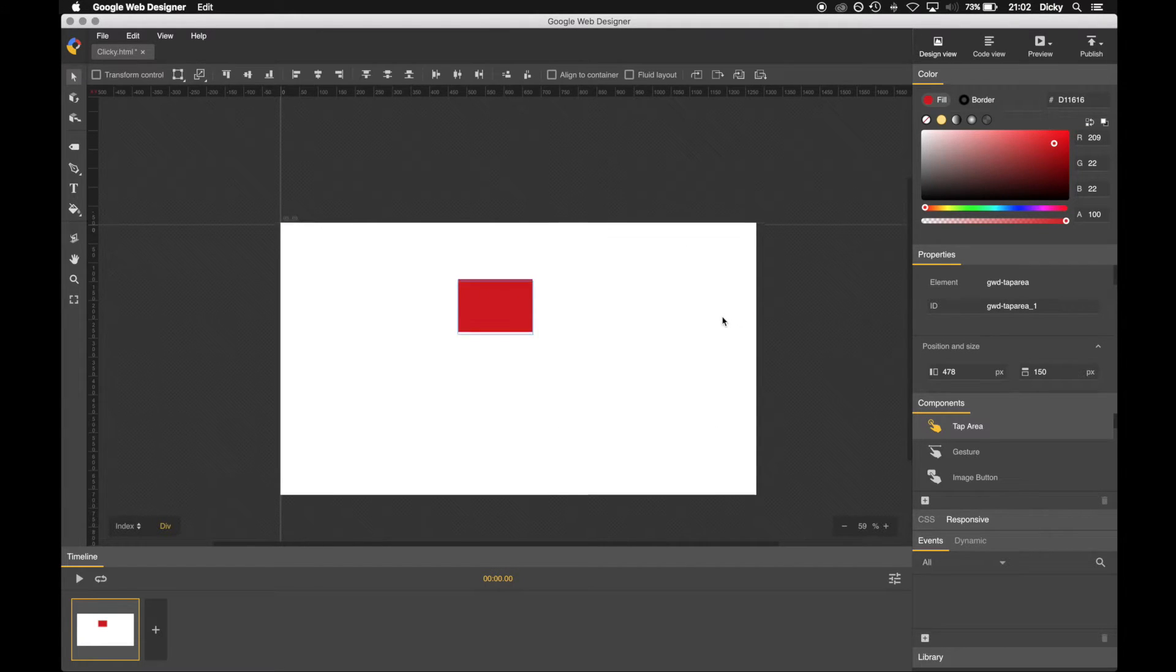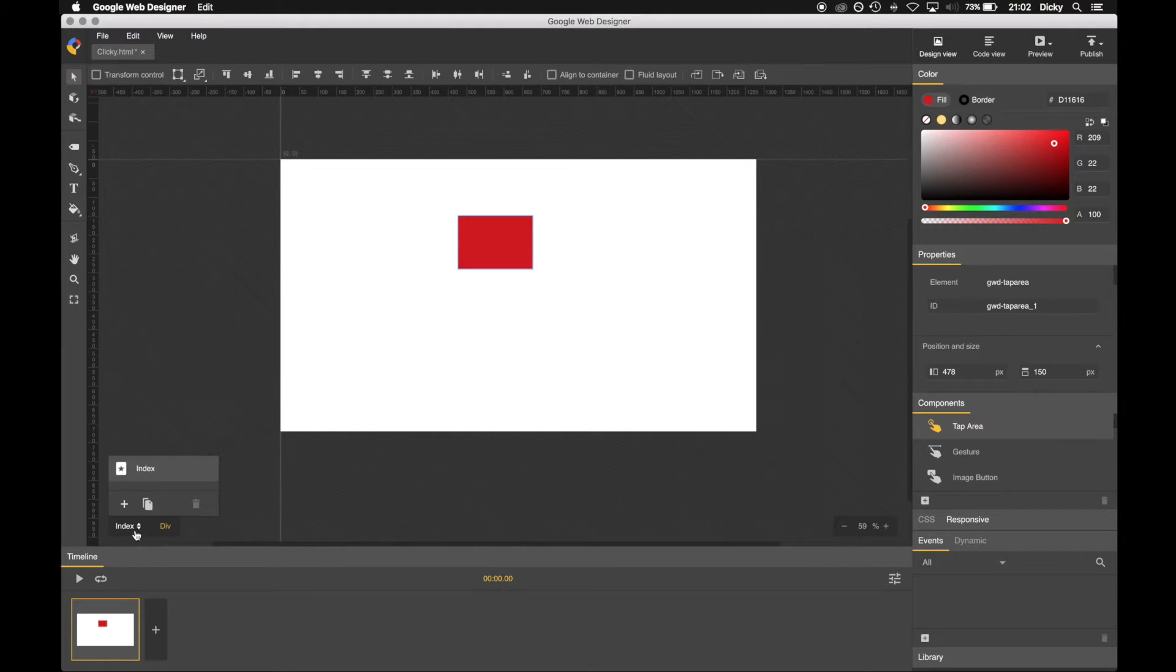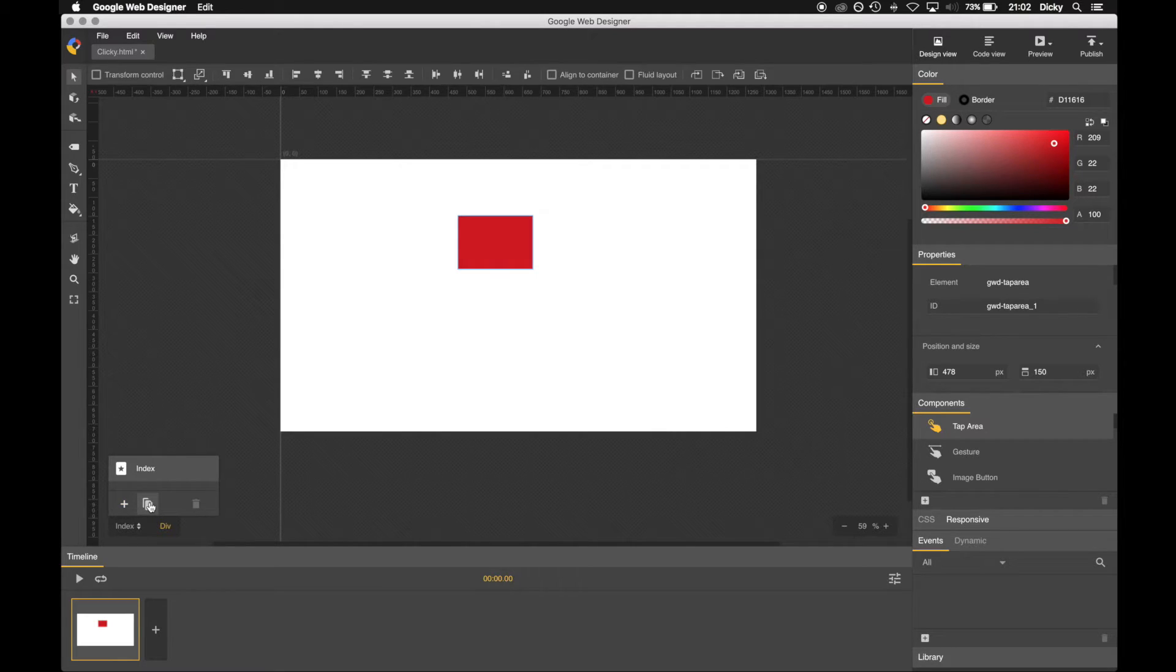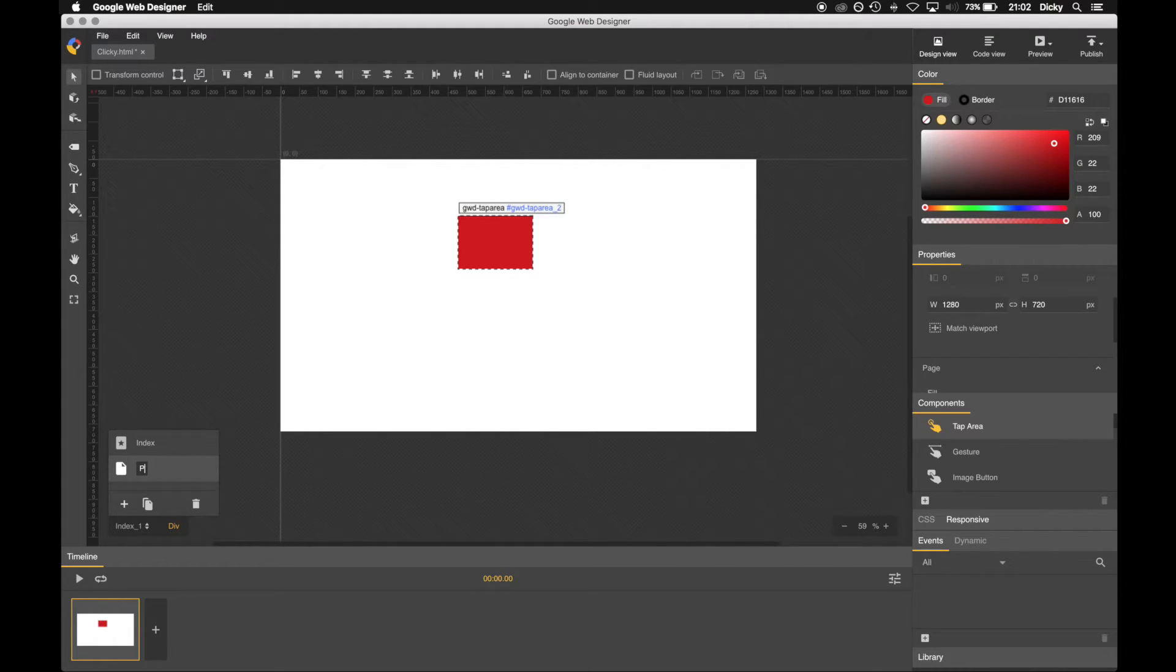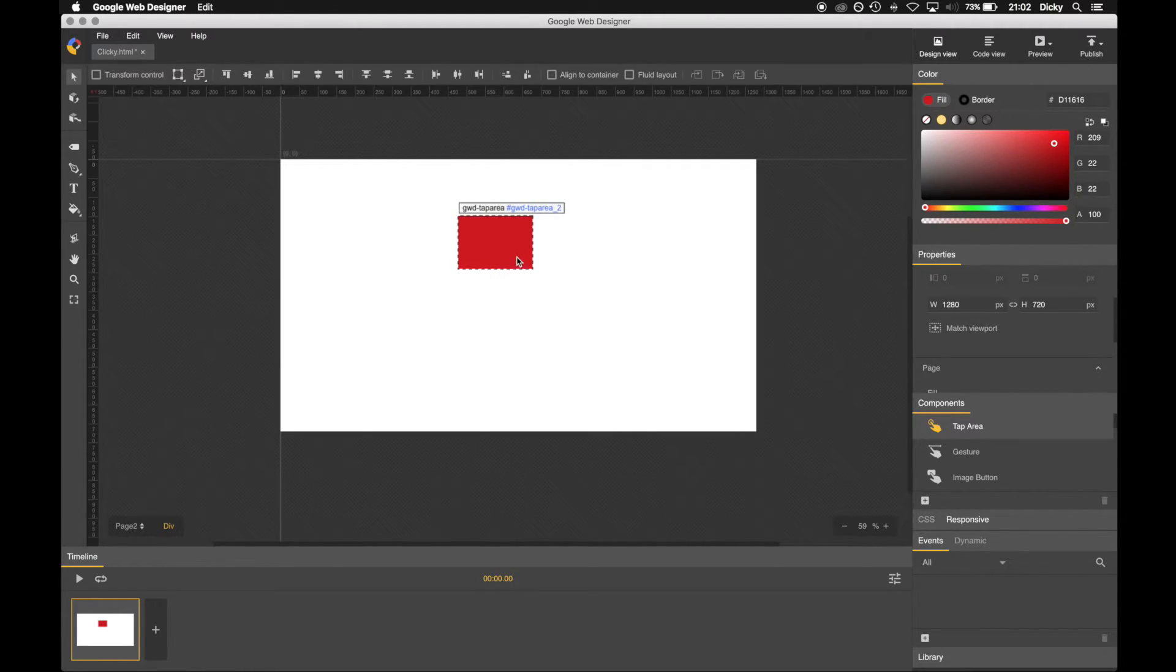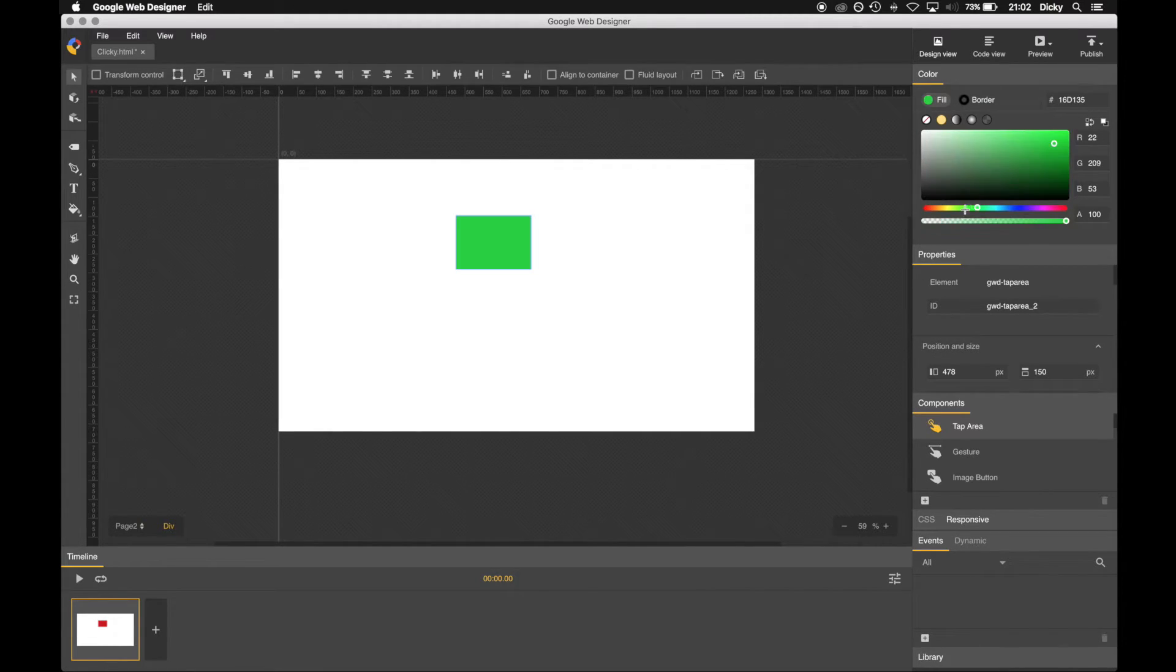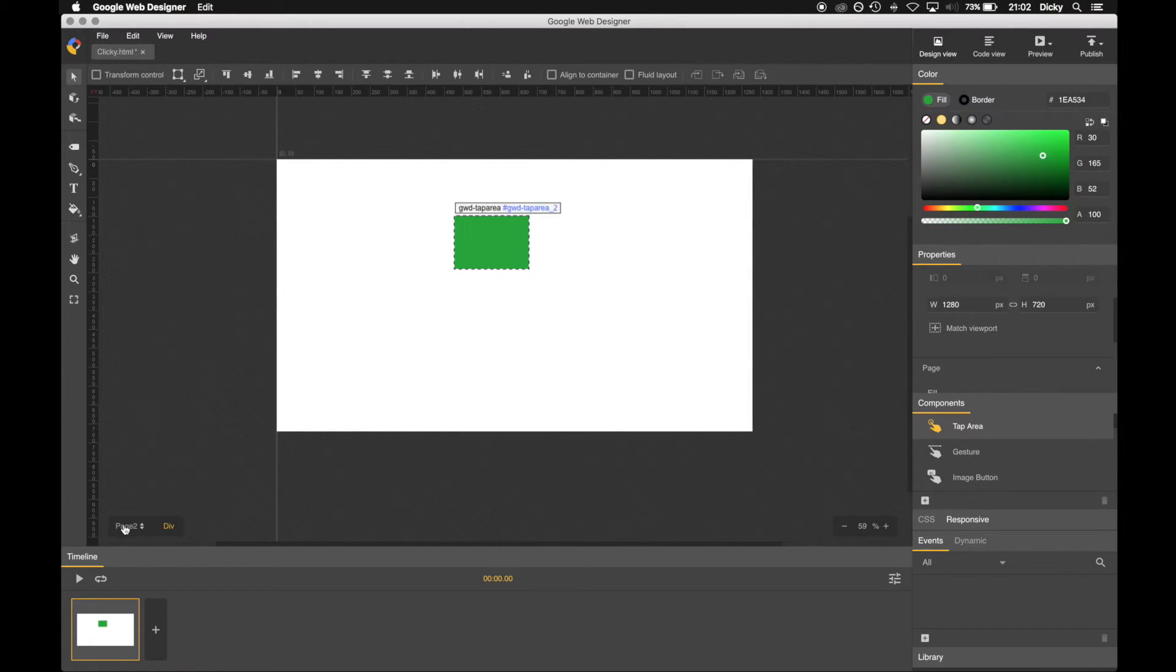So what we want to do is navigate between two pages, so we're going to need another page. Let's go down here. This button here adds a new page. This actually copies the current page and creates a new page. Let's click that and we're going to call this page two imaginatively. So at the minute we have two identical pages. We're here, so we're gonna have to decipher between these two. So let's click on that and let's make it green. So this one's now got a green square on it. So page two green, index red.